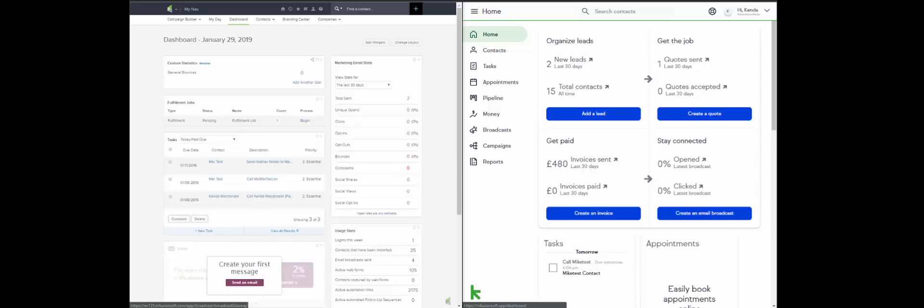Hello there and welcome to this little side-by-side comparison of Keep and Infusionsoft. I'm Kenda MacDonald, I am the CEO and founder of Automation Ninjas, and we are Infusionsoft and now Keep Certified Partners.